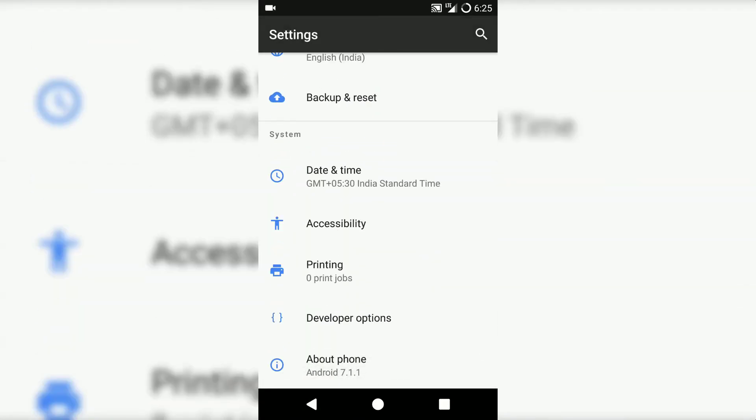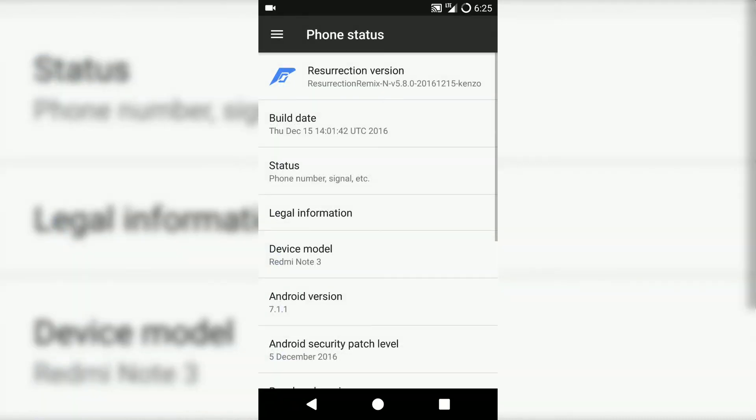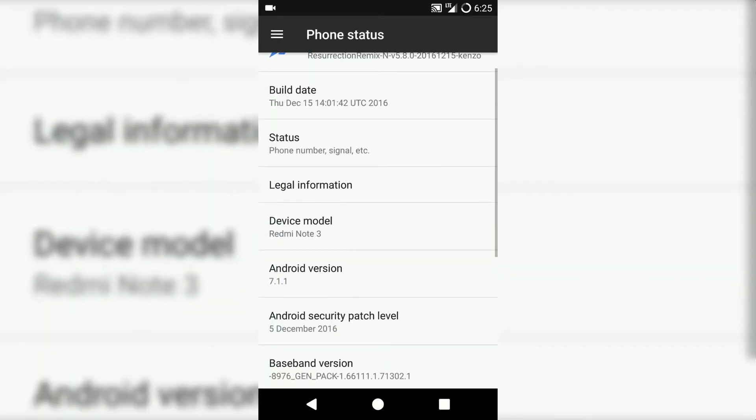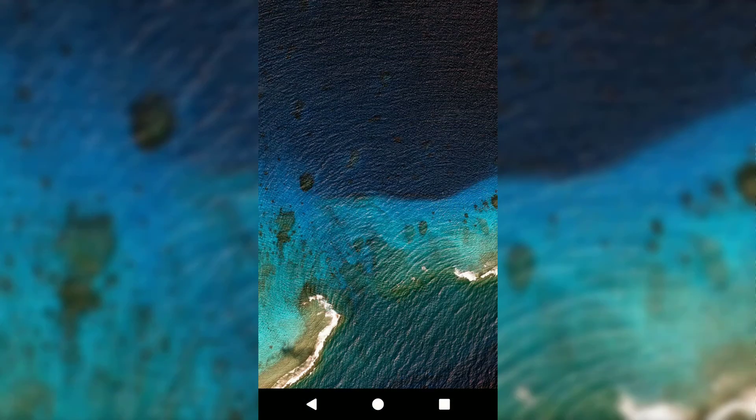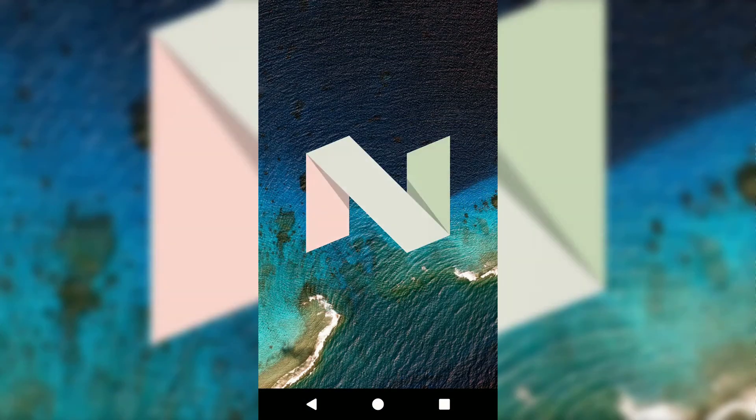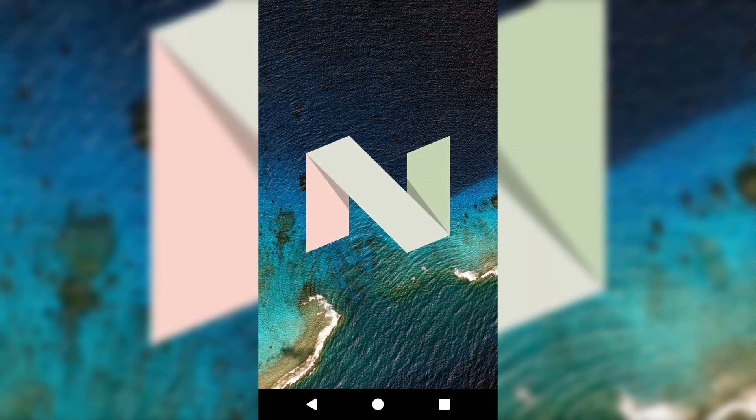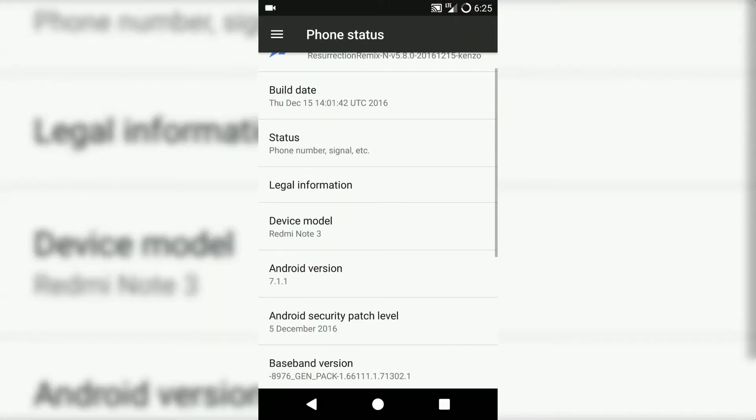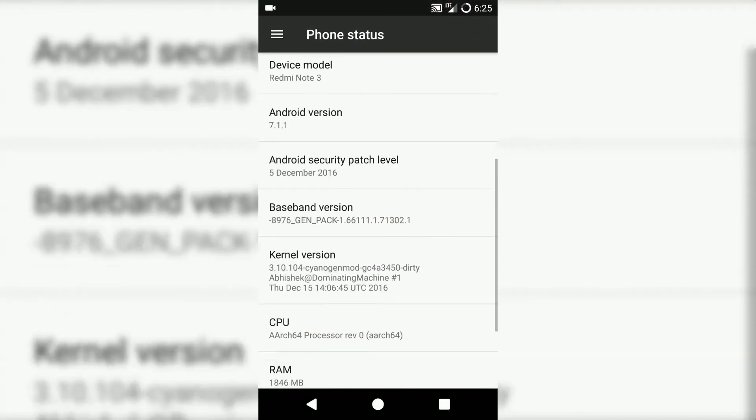As you can see, it runs on the latest version of Android Nougat that is Android 7.1.1. Now let's move on to cons which I have seen while using this ROM.